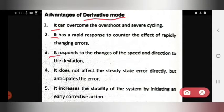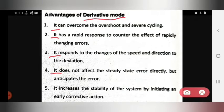Third, it responds to changes in the speed and direction of the deviation — whatever changes occur in speed, a response is obtained, and it also responds to the direction of deviation. Fourth, it does not affect the steady state error directly, but anticipates the error. Fifth, it increases the stability of the system by initiating an early corrective action.